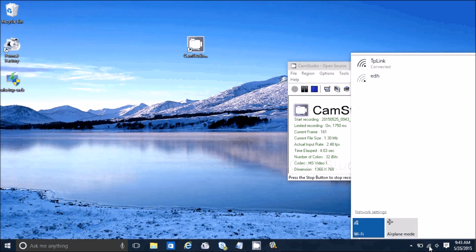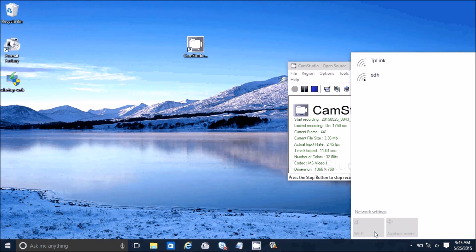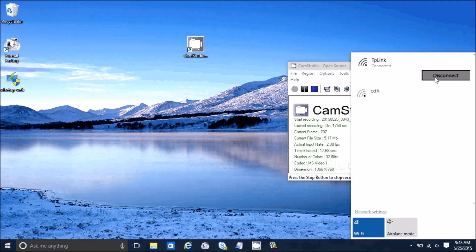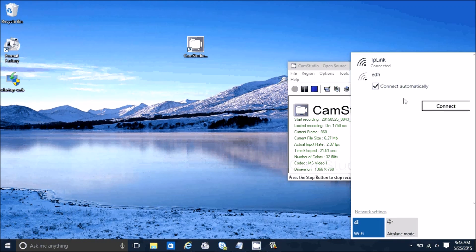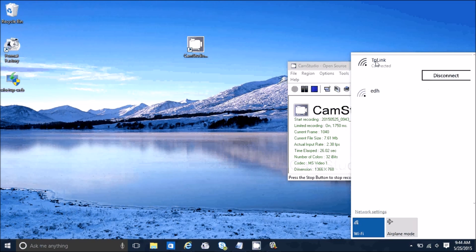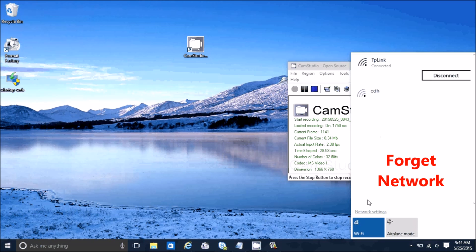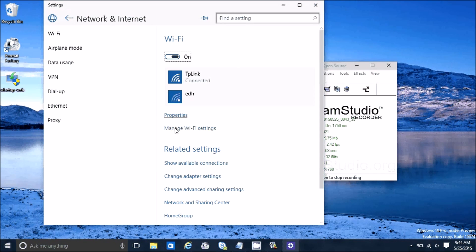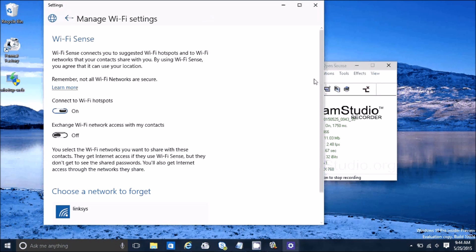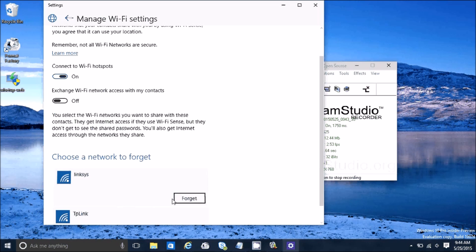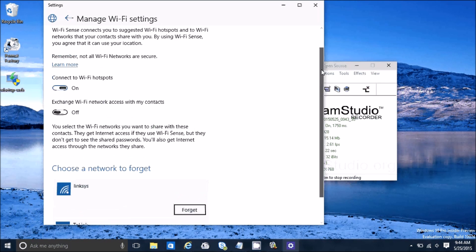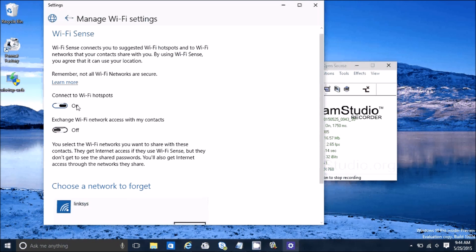Let's look at Wi-Fi settings. Click on the Wi-Fi icon to turn Wi-Fi on and off, or turn on airplane mode. Click on a connected network and select Disconnect, or click on an available network and select Connect. To forget a network, go to Network Settings, Manage Wi-Fi Settings, scroll down, select the network, and click Forget. You can also toggle features like automatically connecting to Wi-Fi spots.